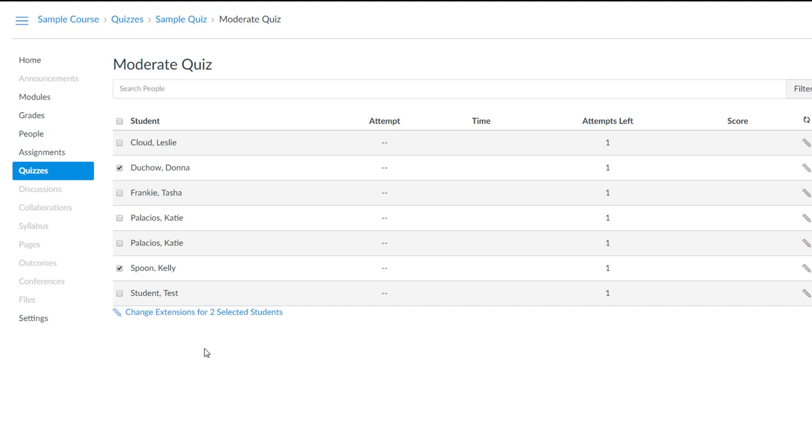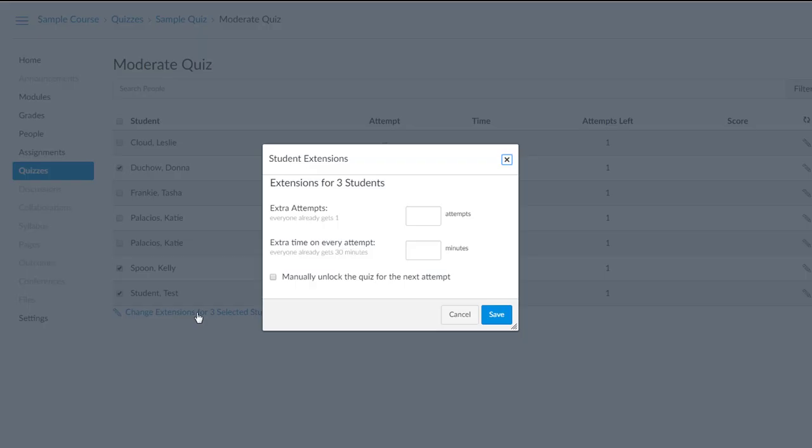And while I'm here, here's a way that we'll be able to double check our settings. Let's also check the box for Test Student. So I'll click the link that now says Change Extensions for Three Selected Students.